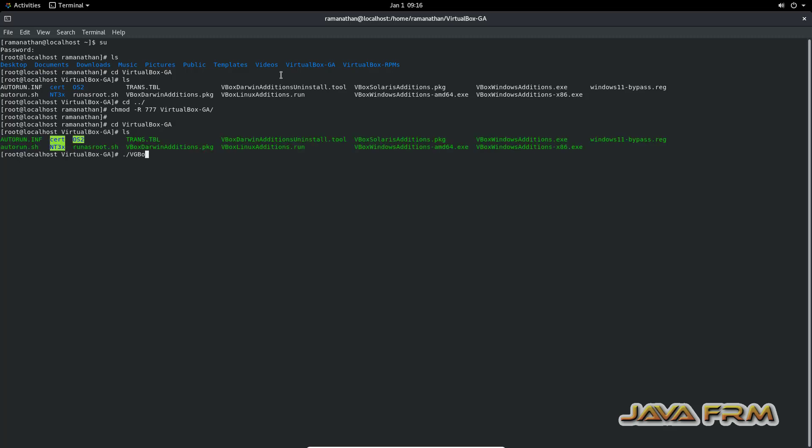Dot slash VBox Linux Additions dot run. I am running the script.